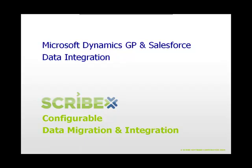Welcome to our ScribeInsight mini presentation, showcasing robust data integration between the Microsoft Dynamics GP on-premise ERP solution and Salesforce.com, the cloud-based CRM solution.